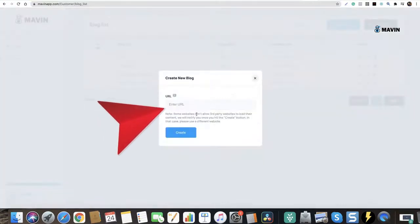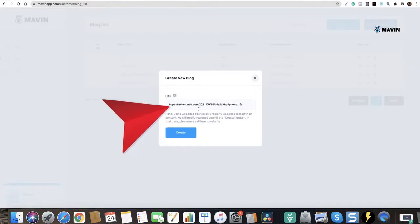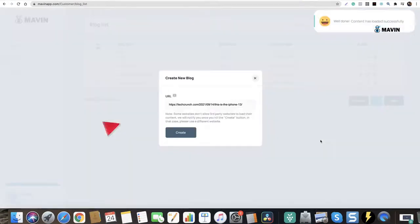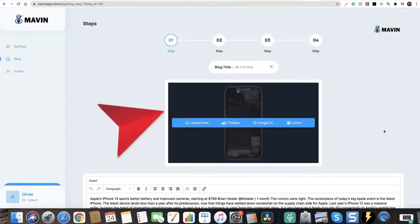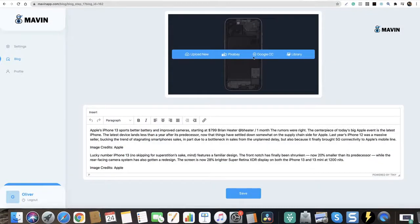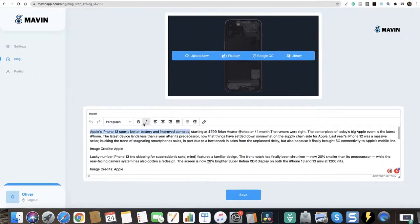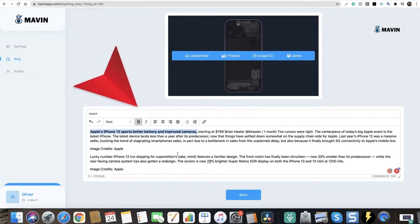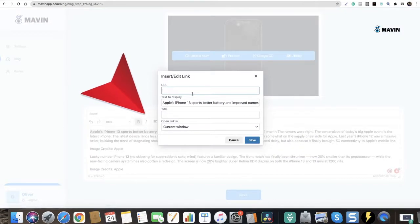Paste this URL and click create. Boom, your content is ready. The images are ready. You can change them from here, do some formatting in this text editor, and add your links using this box.